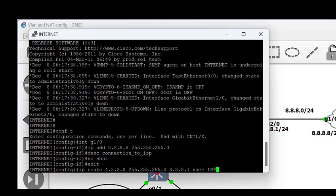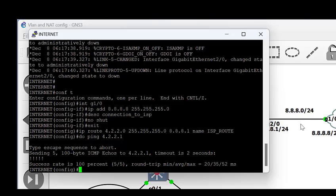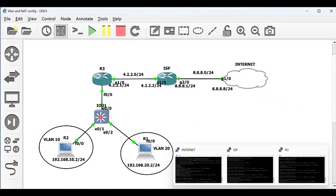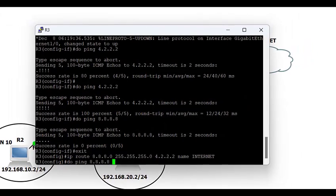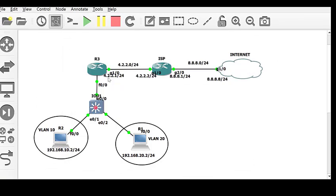Without this return route, the IXP router would not know how to respond to a ping coming from the client's router with public IP 4.2.2.1. We put in the route statement and add a description. Now testing reachability — good enough, we have reachability. Back on the client's router, repeating the ping to the internet, we can now see that we have reachability to 8.8.8.0.